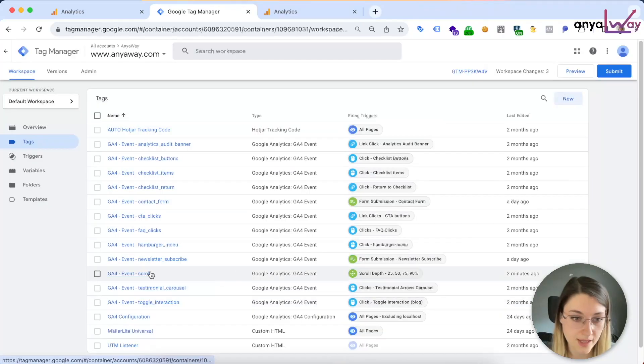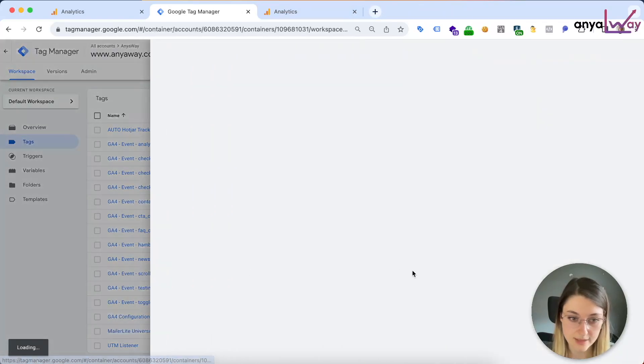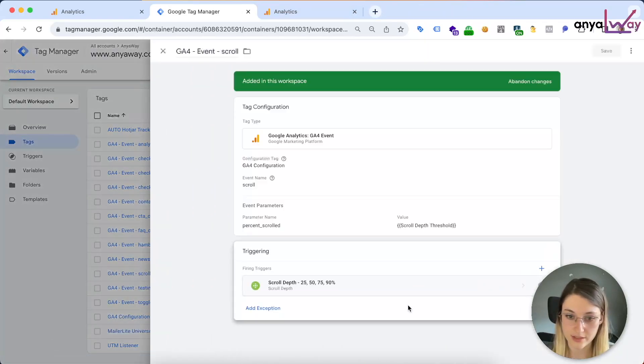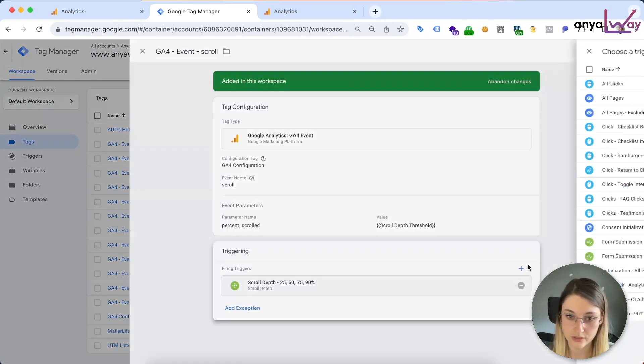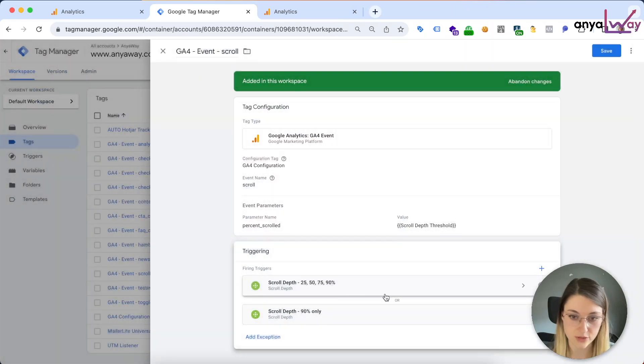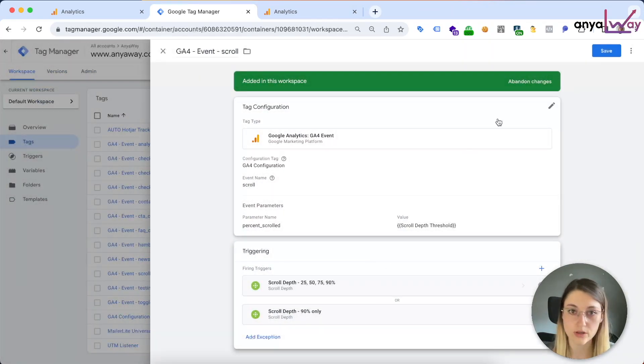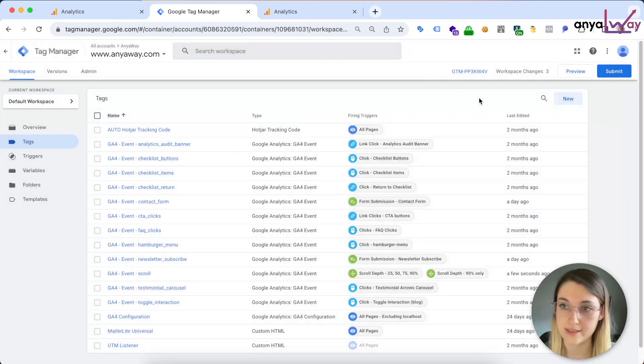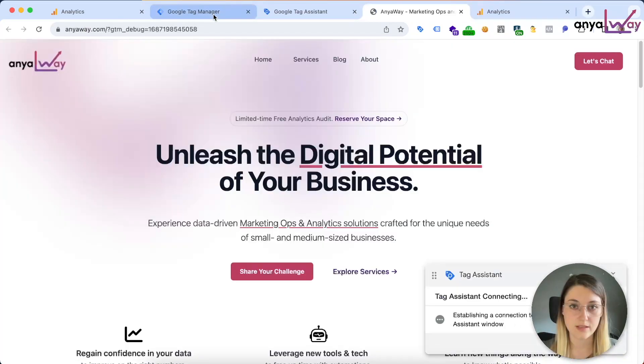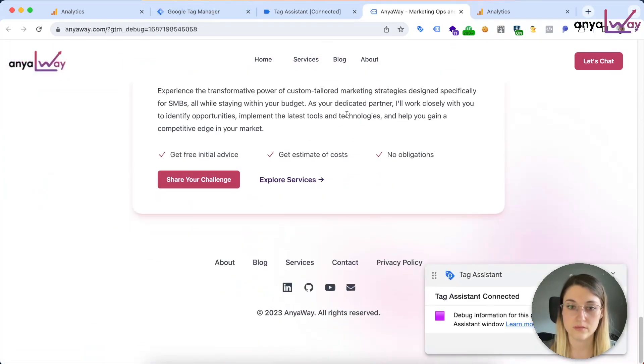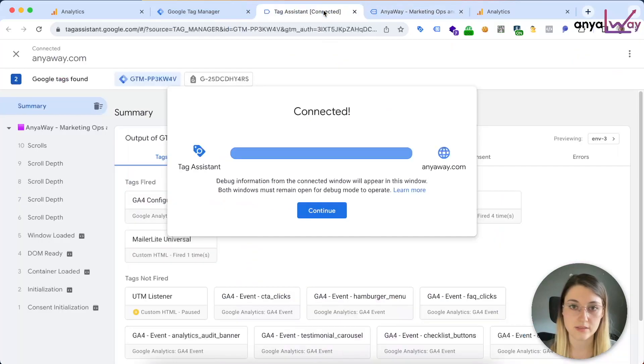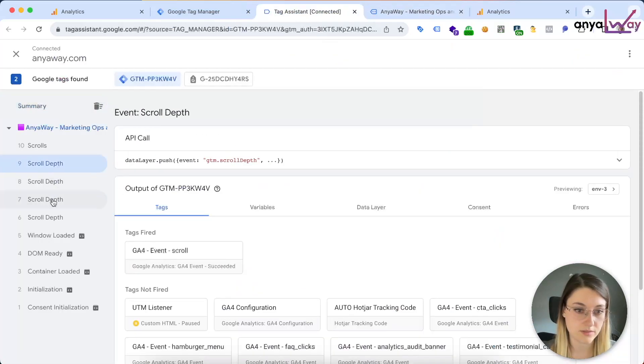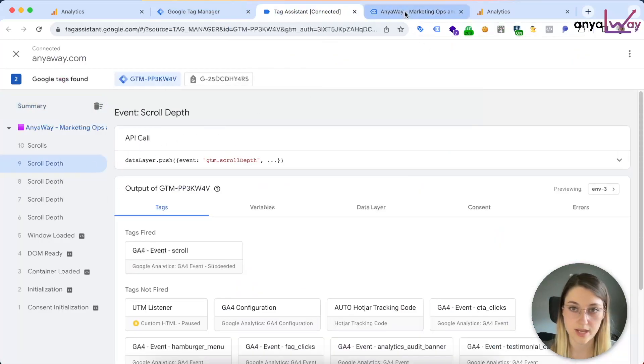And we're gonna remove all the other percentages, and page path contains privacy policy, so the opposite. And we're gonna add it as a secondary trigger in your GA4 event, so it's gonna trigger as an either/or.